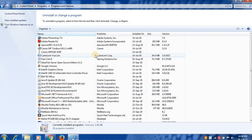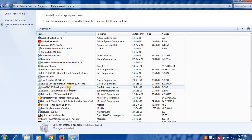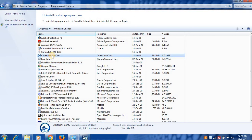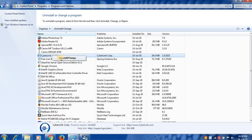To uninstall a program, select the program from this list. For example, here is the program I want to uninstall. Select the program, right-click, and click on the Uninstall option.